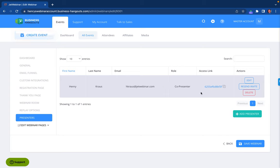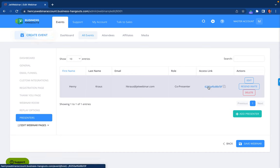The system automatically emailed me my own access link, so when I am ready to be a co-presenter I would click on that and it would pop me right into the event room.